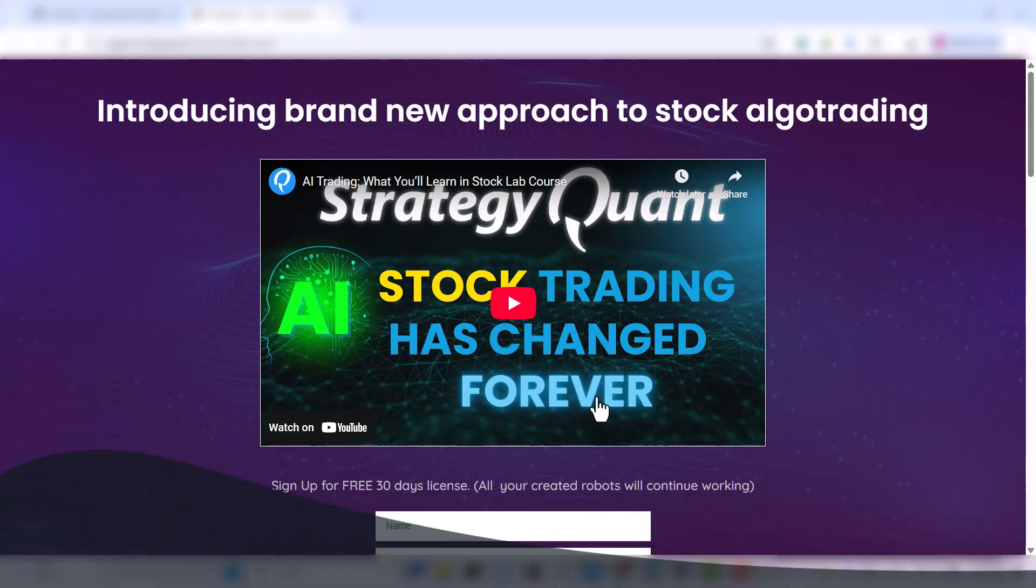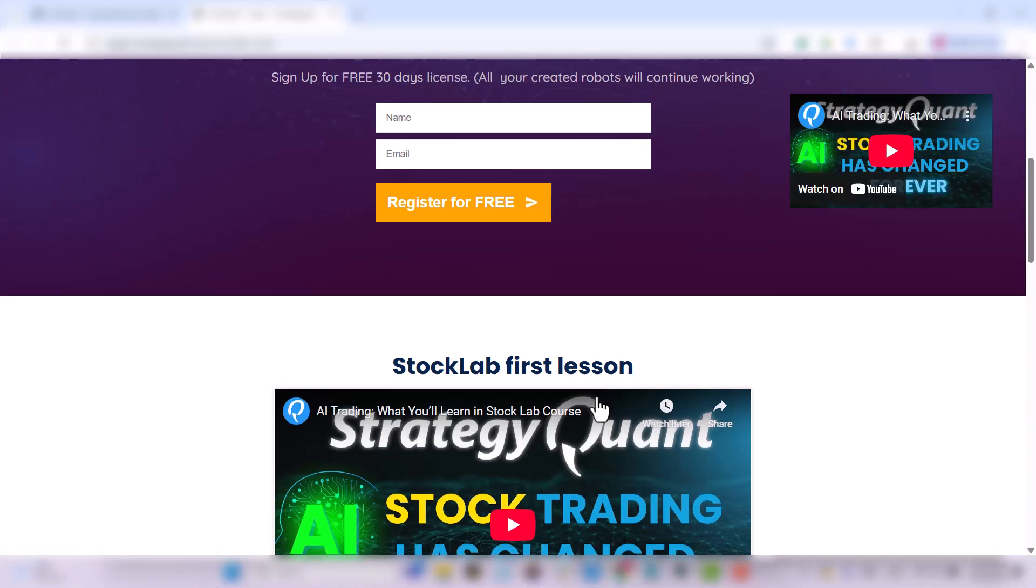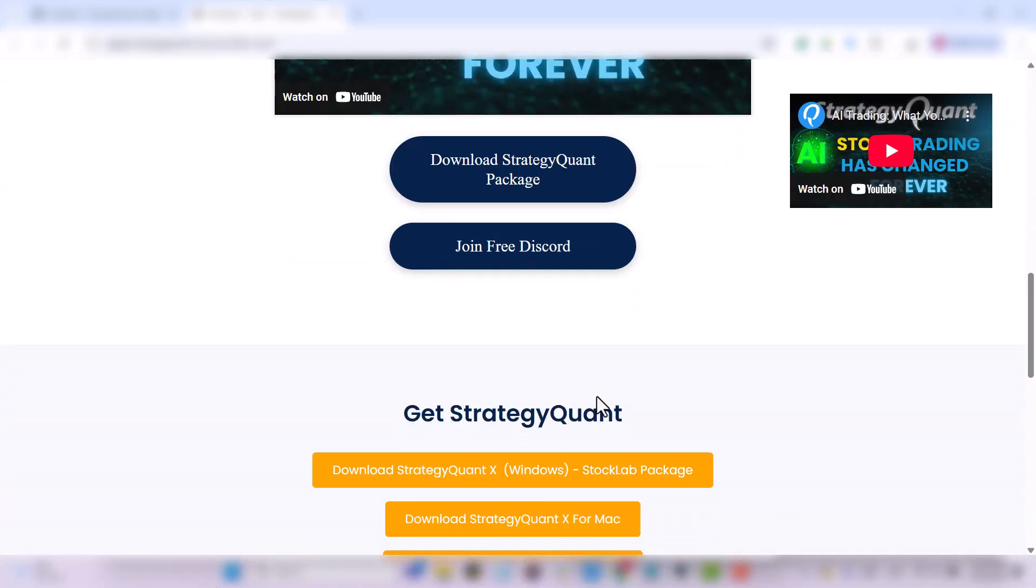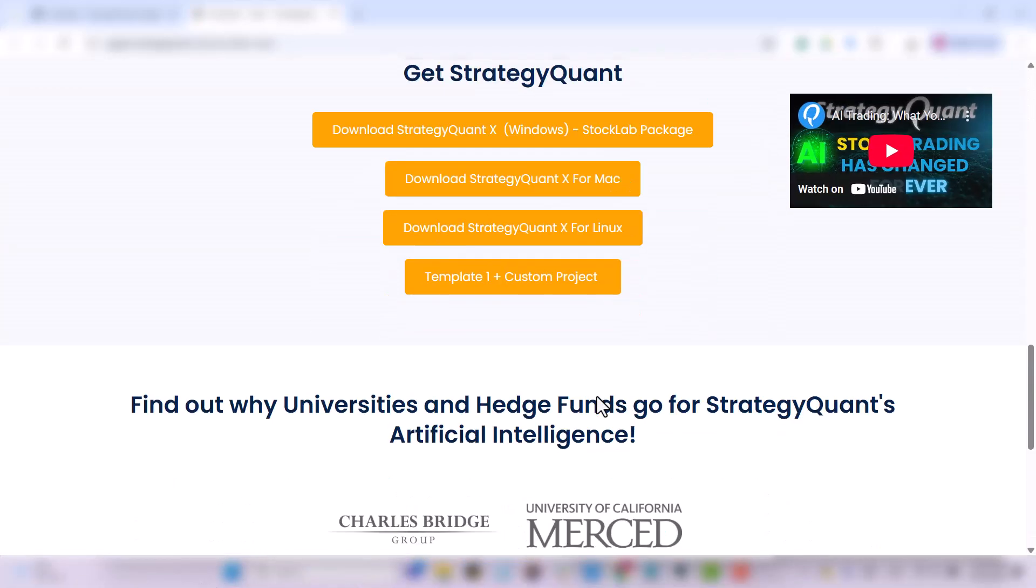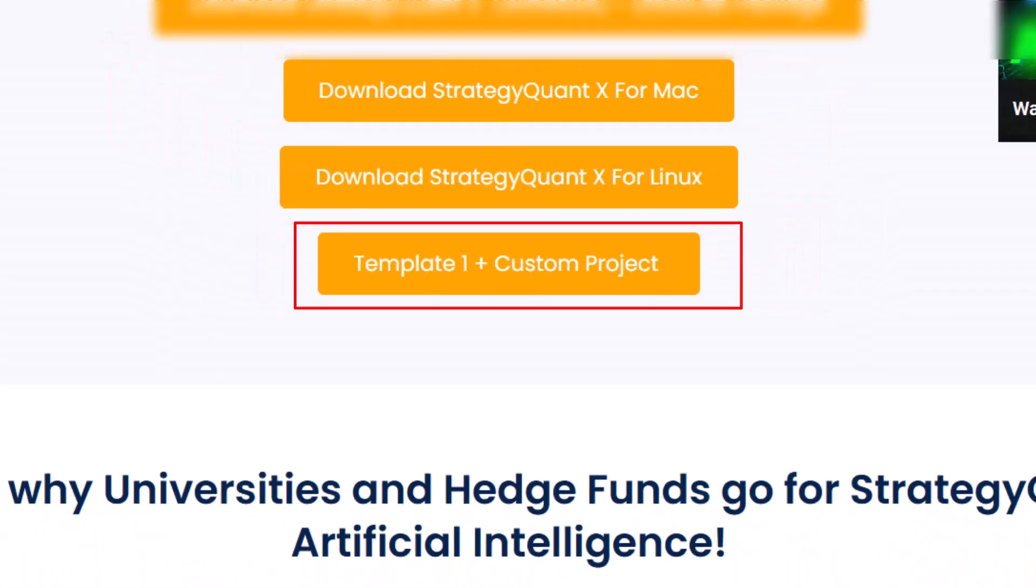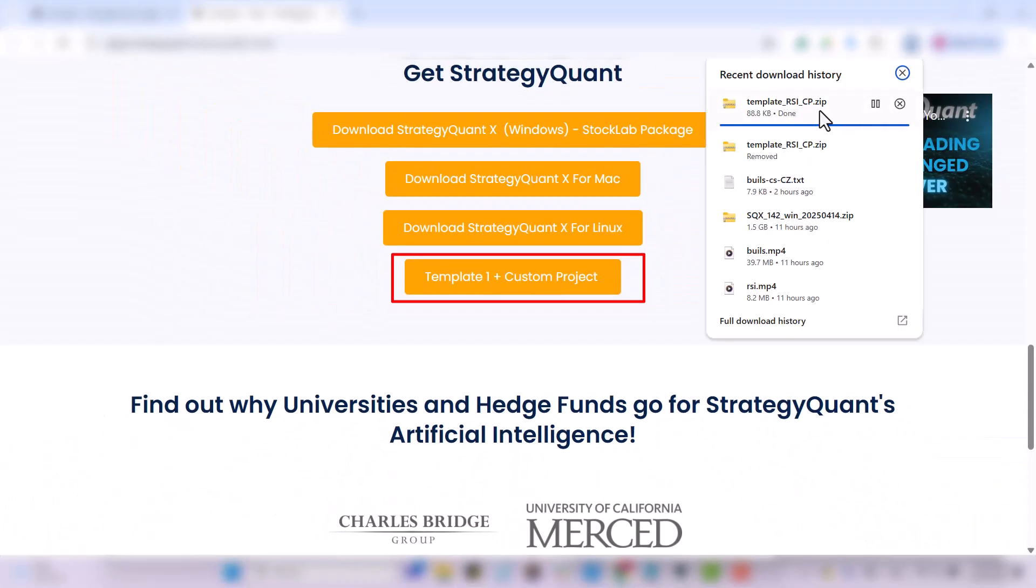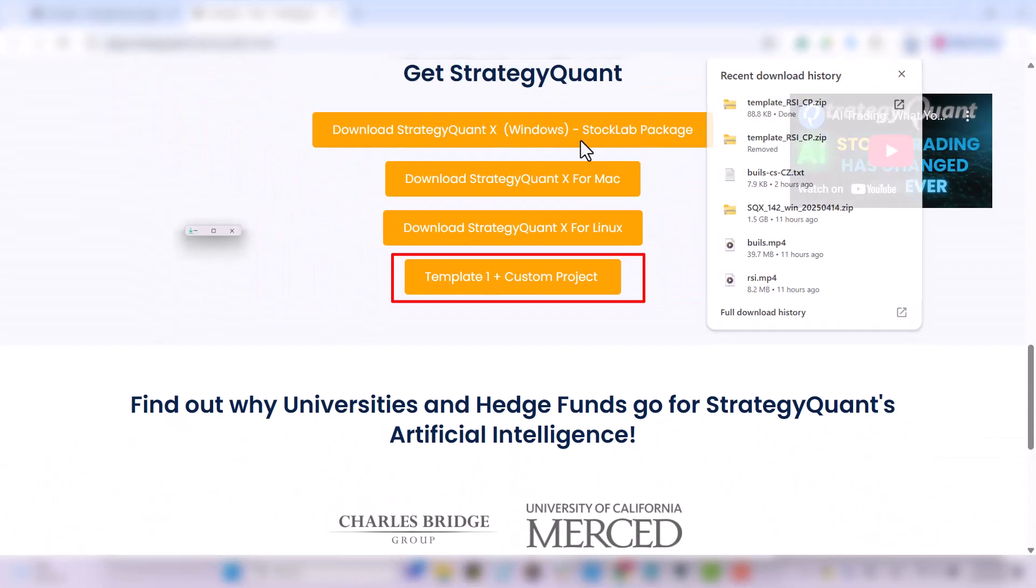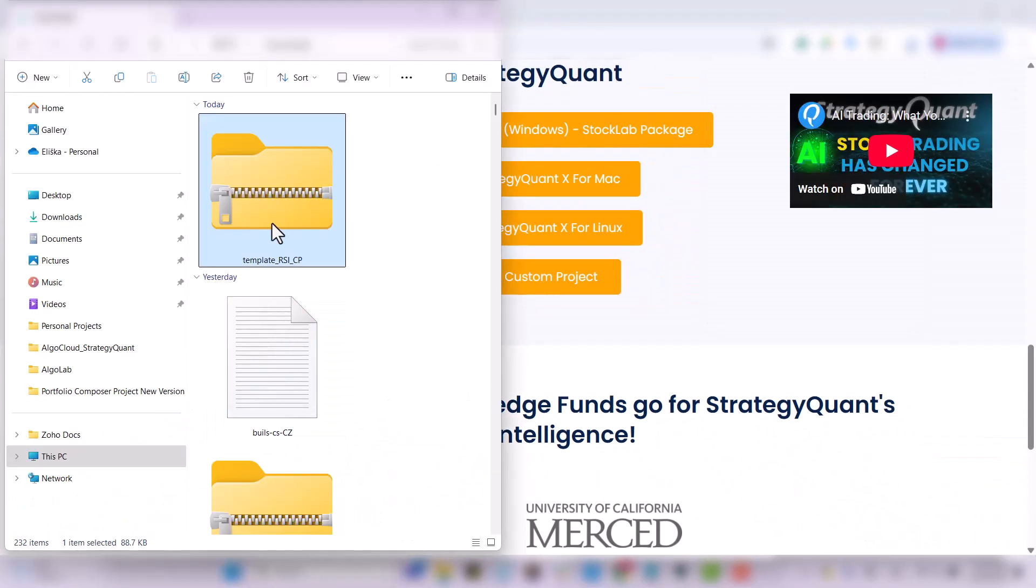At the bottom of the page, there is a button to download template plus custom project. The downloaded file is again in zip format, so you need to unzip it first.